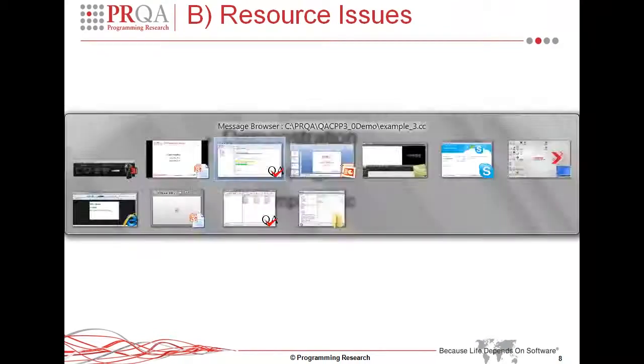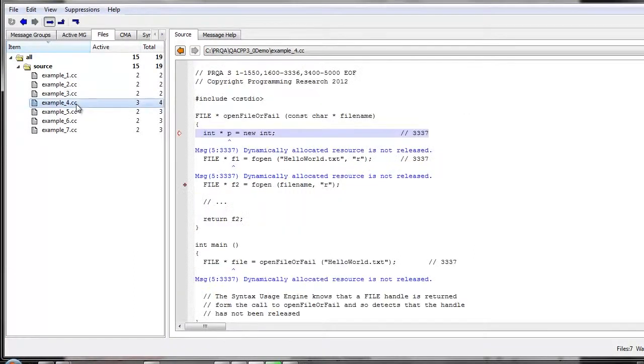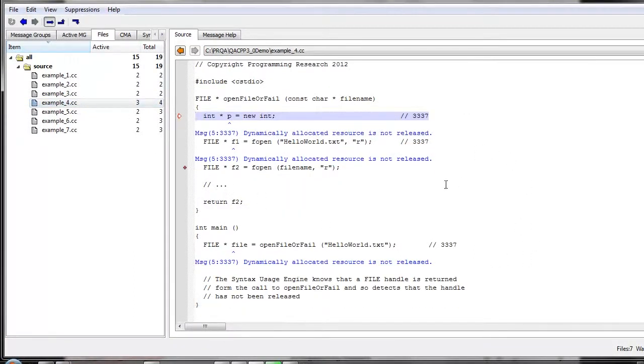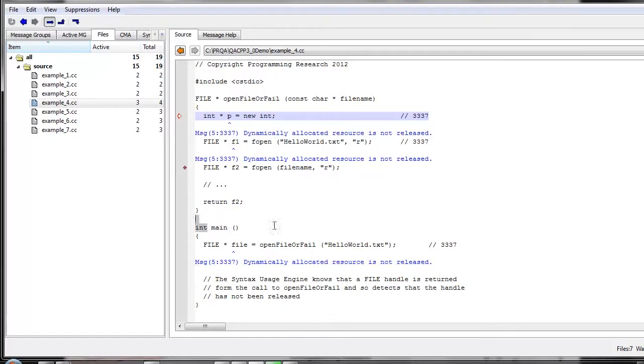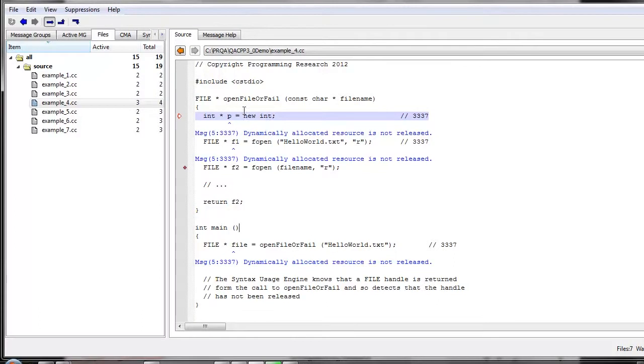So we have a couple of examples of this. So here we can see two functions. We have an open file or fail call and int main. So in the case of open file or fail, we acquire three resources. The first acquires some memory, and the second two open some files. In the case of P, the memory is never freed within the function body. And it's also not passed to another function, nor is it returned. And as such, we can guarantee that it is definitely lost. It's definitely a memory leak.